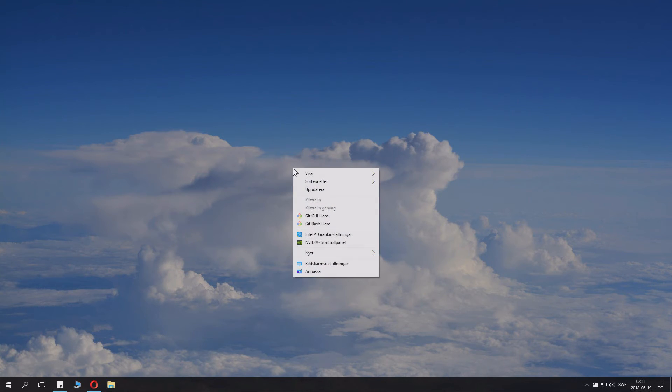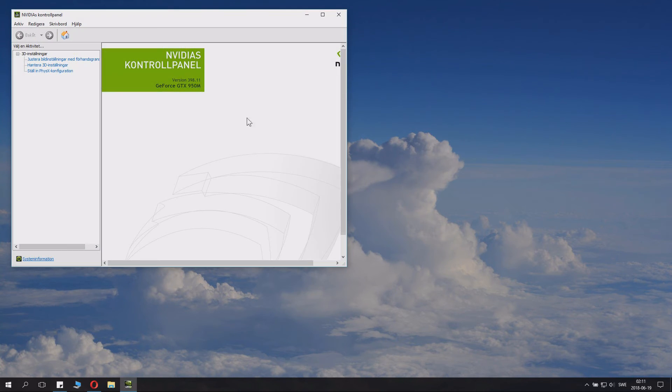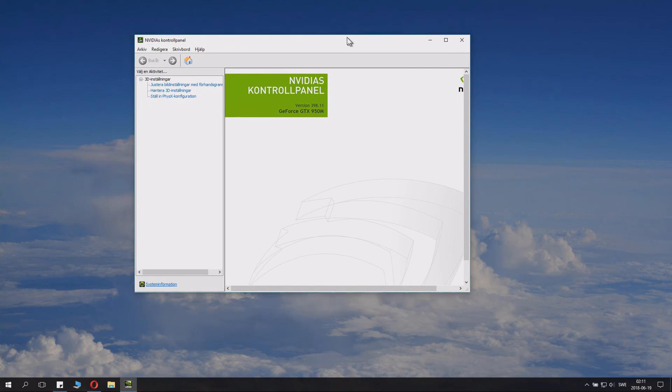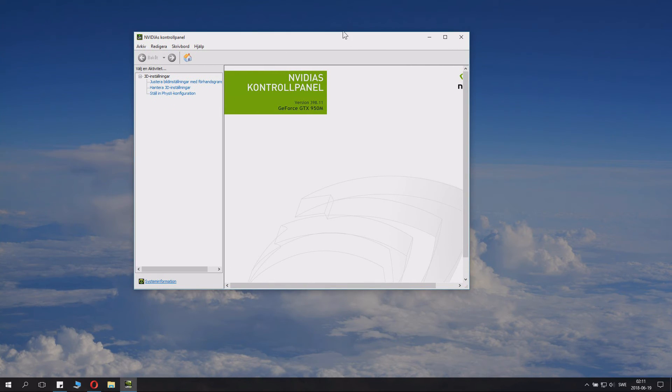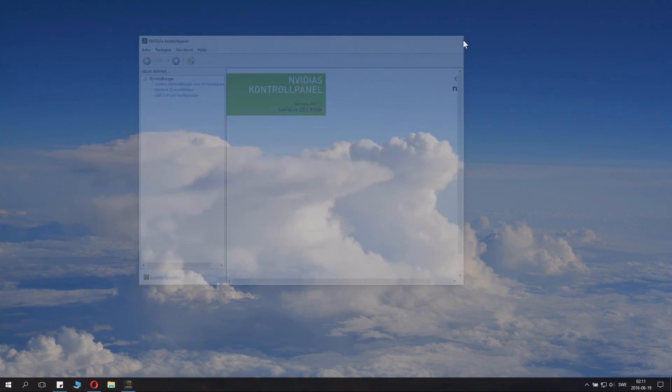But anyways, you can also right click and you can click up NVIDIA control panel. And there are some cool settings and stuff you can change here. Check the description for some nice other videos about stuff you can change here.